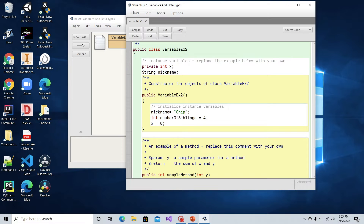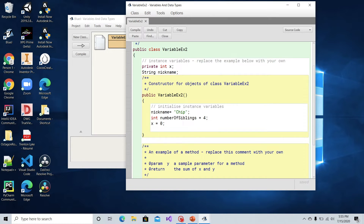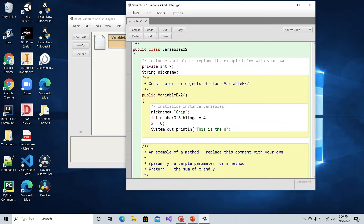Now let's print out the values of these variables by calling System.out.println in the right scope so we can see everything in the terminal. Let's go underneath where all these variables are established in the constructor. Since nickname has class scope, it can be used in all constructors and methods within this class, so we can print it out right here. We'll call System.out.println and before printing the variable value, we'll give it some context — something like: this is the nickname variable and it has class scope.